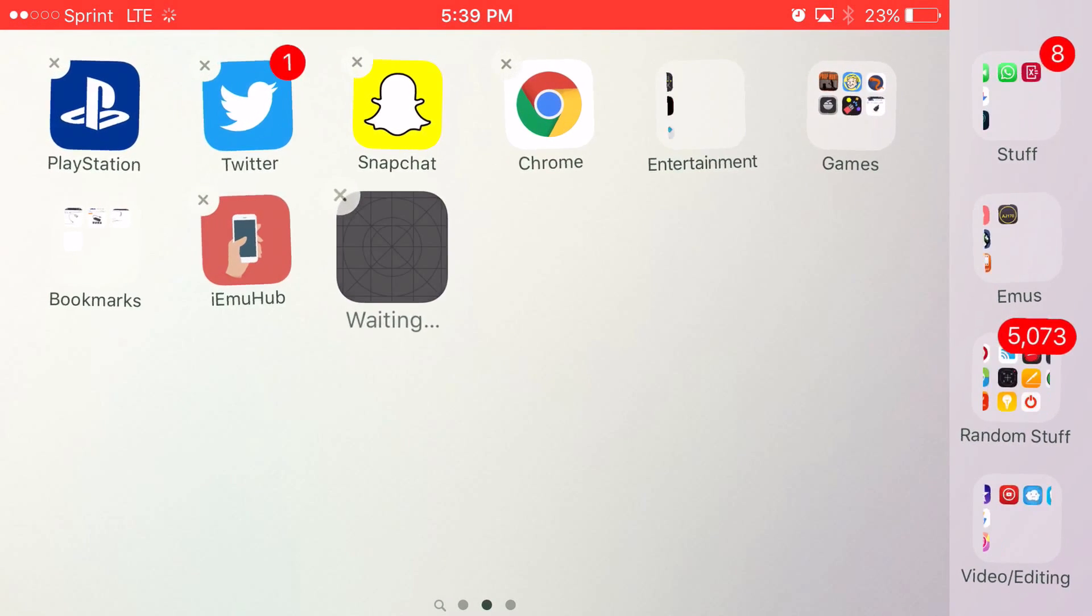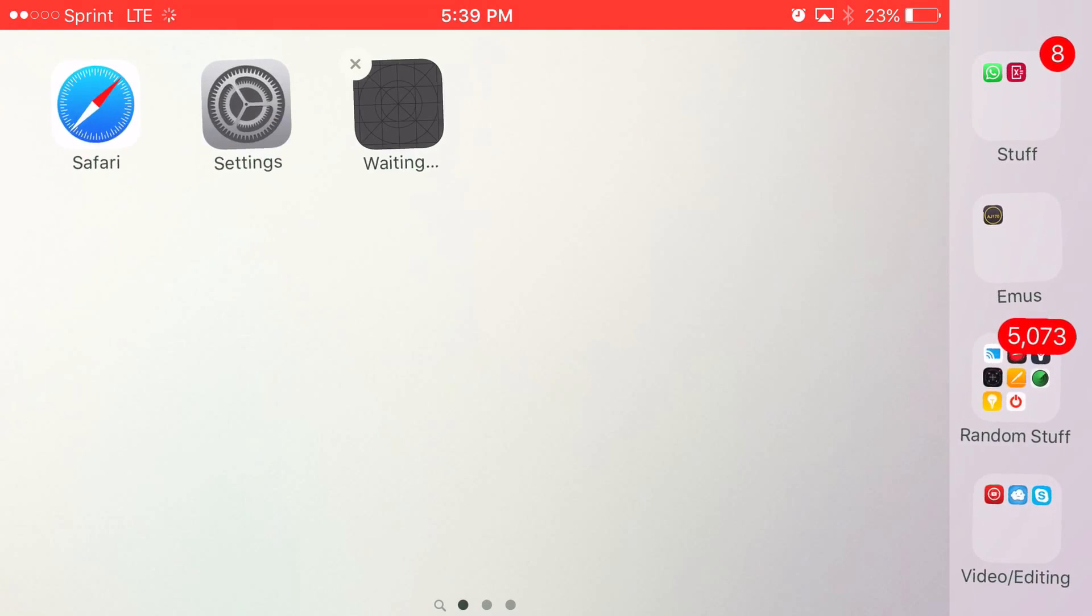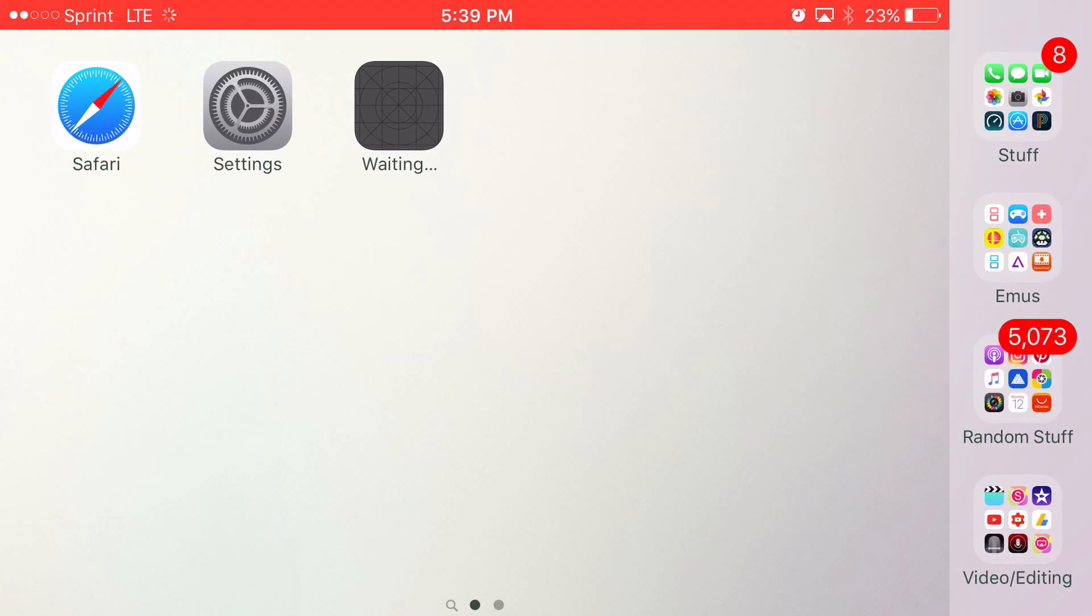And now once you go back to your home screen, it should say waiting, and then it should actually start to install. Now if it does not install and it says could not be able to install, that just means Apple took it away. And yes, Apple can be a pain.